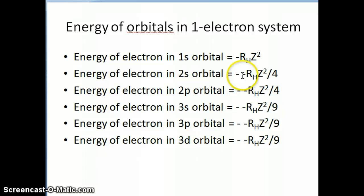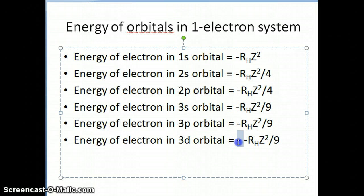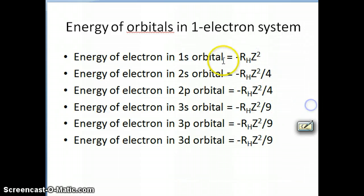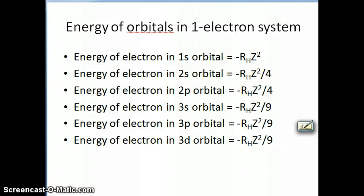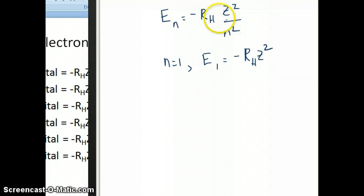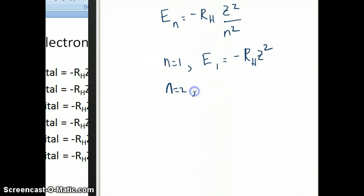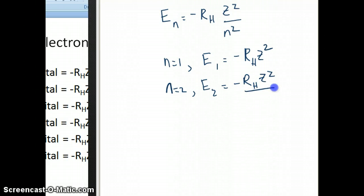What I'm listing here is the energy — I noticed I made a typo: there are 2 negatives on all of these, so you should only see 1 negative. These are the energies of each of these orbitals, calculated by plugging into the Bohr equation. When n is equal to 1, the energy is just negative R_H·z squared. When n is equal to 2, E of 2 is going to be negative R_H·z squared over 4, because 2 squared is 4.